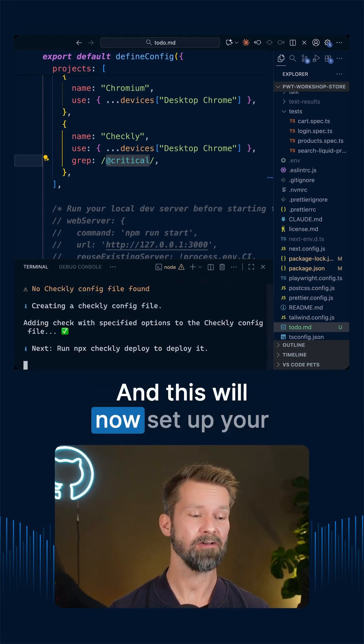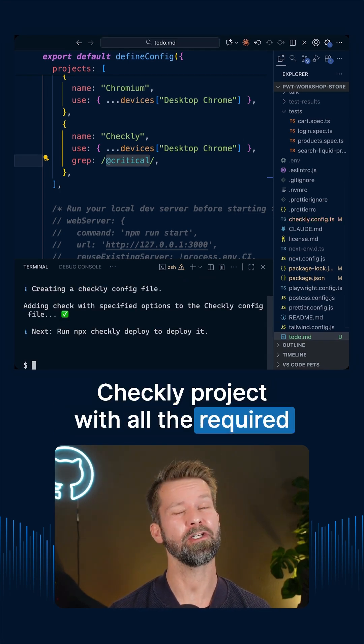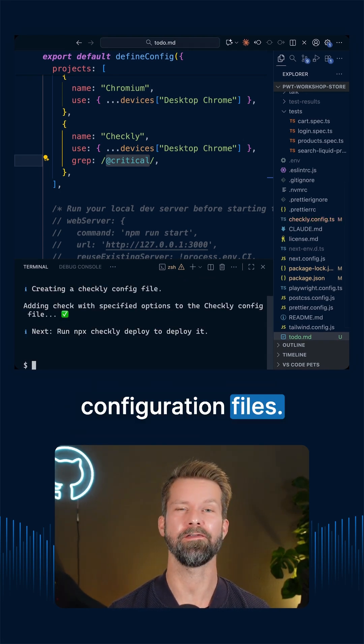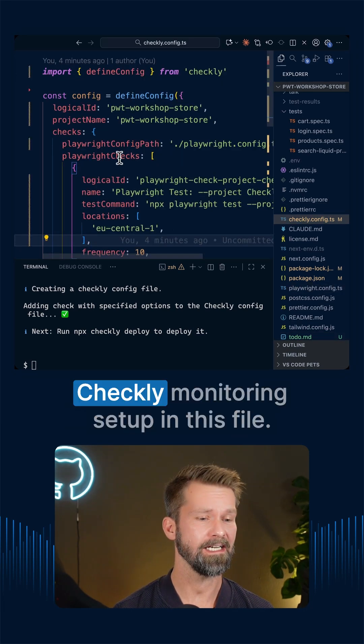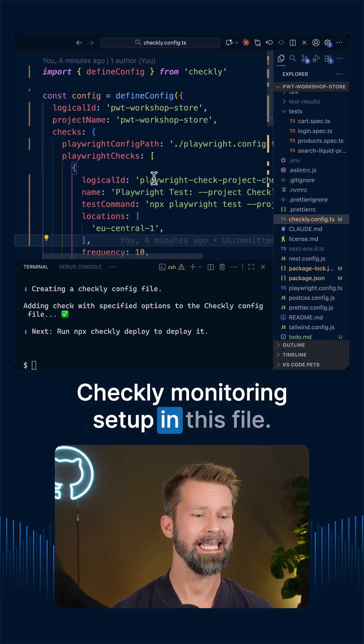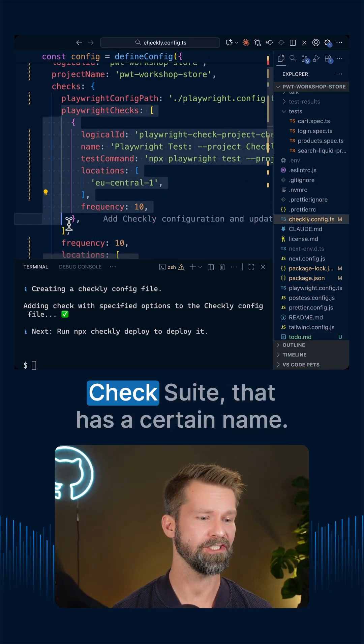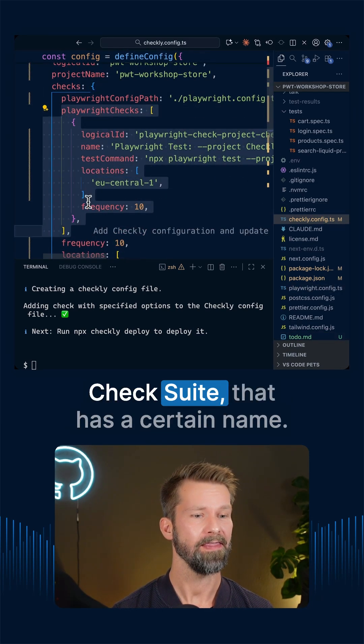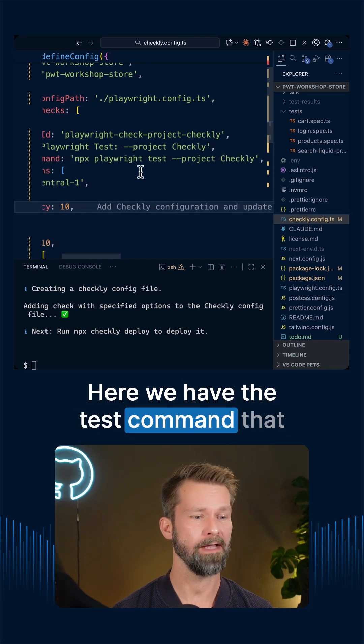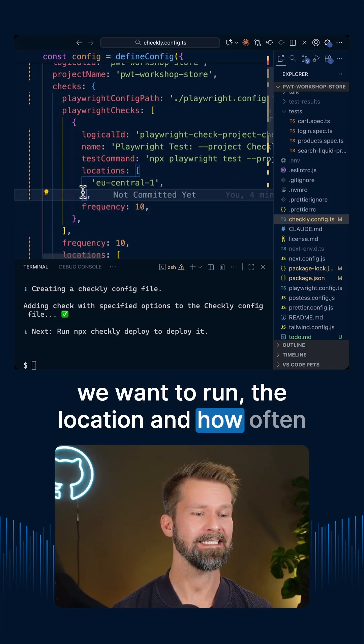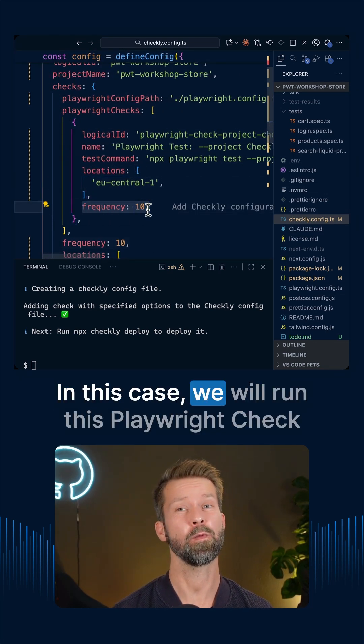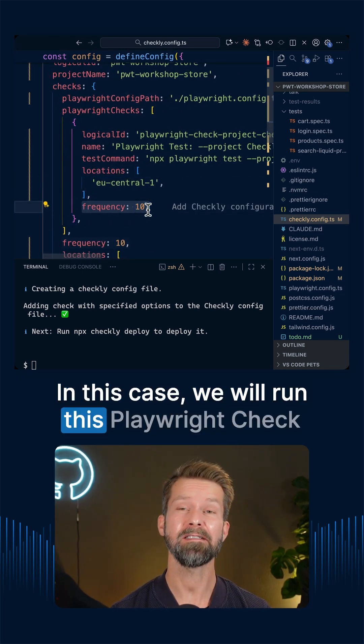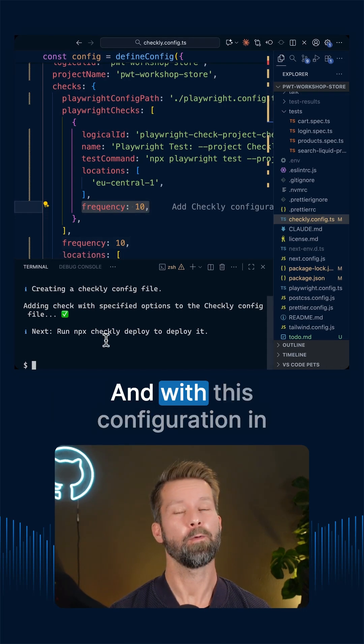And this will now set up your Checkly project with all the required configuration files. You can now configure the entire Checkly monitoring setup in this file. And here we have our Playwright check suite. That has a certain name, here we have the test command that we want to run, the location and how often we want to run it. In this case, we will run this Playwright check suite every 10 minutes.